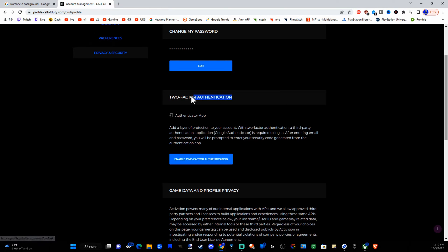And here's two-factor authentication. It says add a layer of protection to your account with two-factor authentication. A third-party authentication app, Google Authenticator is required to log in.